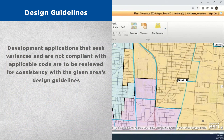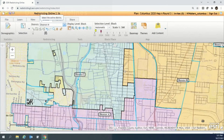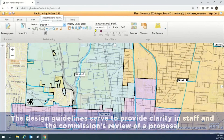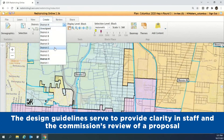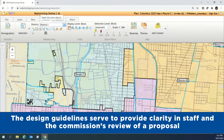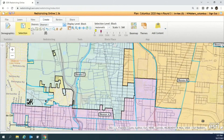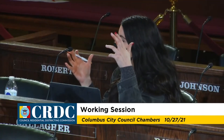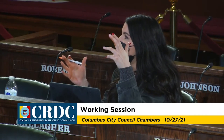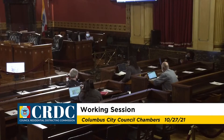Development applications that seek variances and are not compliant with applicable code are to be reviewed for consistency with the given area's design guidelines. The design guidelines serve to provide clarity in staff and the commission's review of a proposal. The commissions have full discretion under the City Code to interpret these guidelines in the conduct of their everyday business, provided the commissions do not act in an arbitrary or capricious manner.